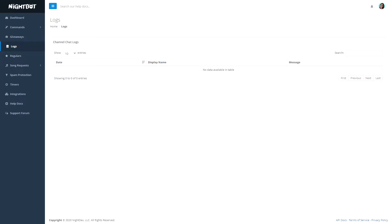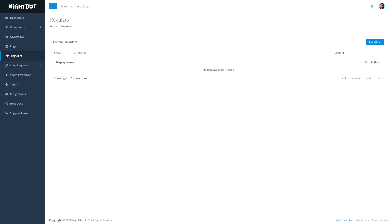Then we can see the logs. In the logs, we can basically see who typed what in our chat. So if somebody says something weird, we can find back when and what they typed. We can also make people regulars, which means we can set certain rules for them — so maybe only regulars can use a command, or only regulars are excluded from the blacklist.